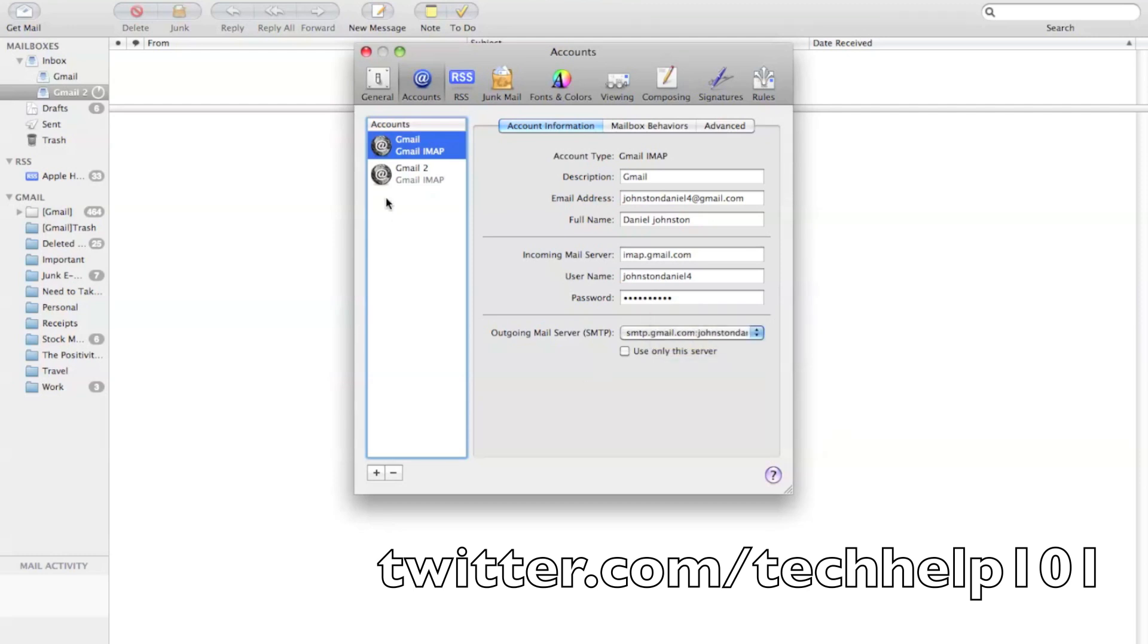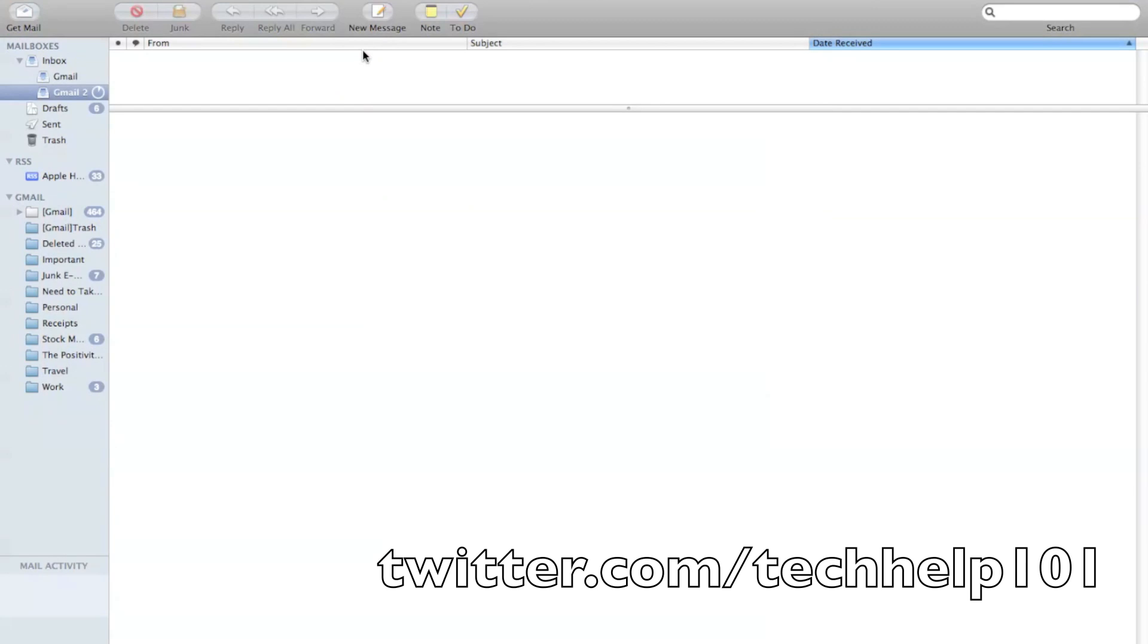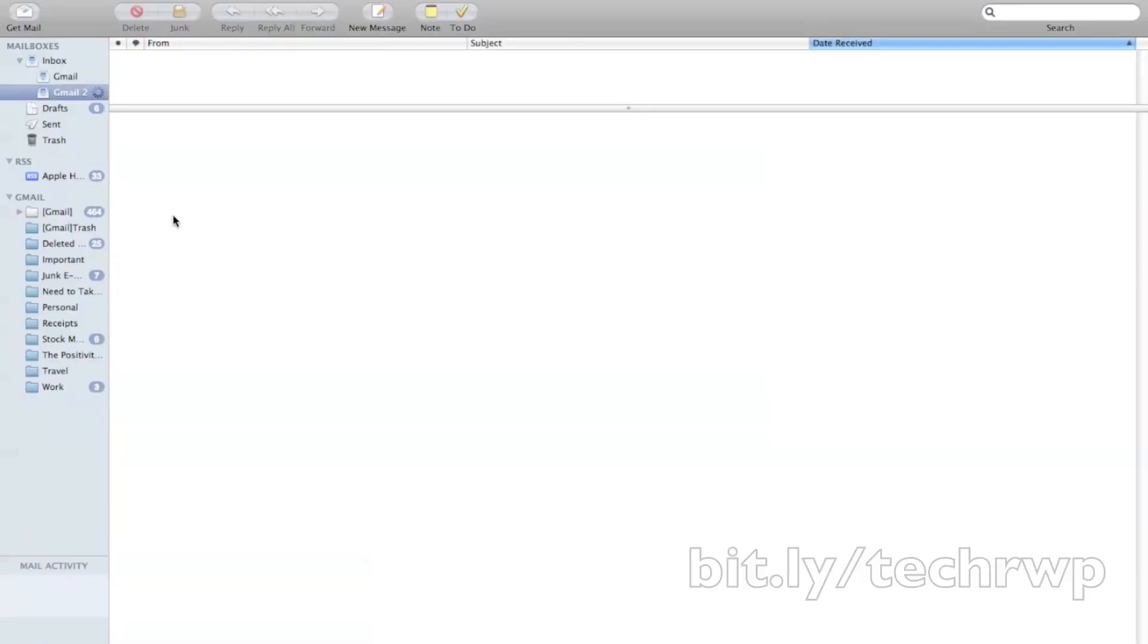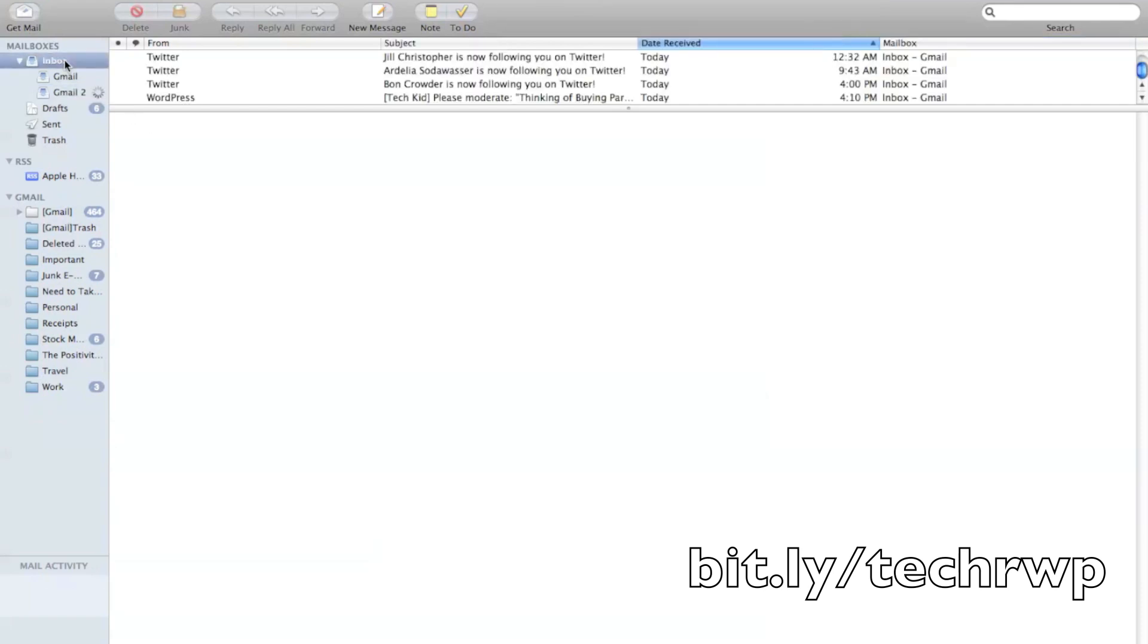So as you can see, it's already starting to import the mail. It's already starting to load everything. And it will load within a few minutes, and you'll have another email account on your one mail application.